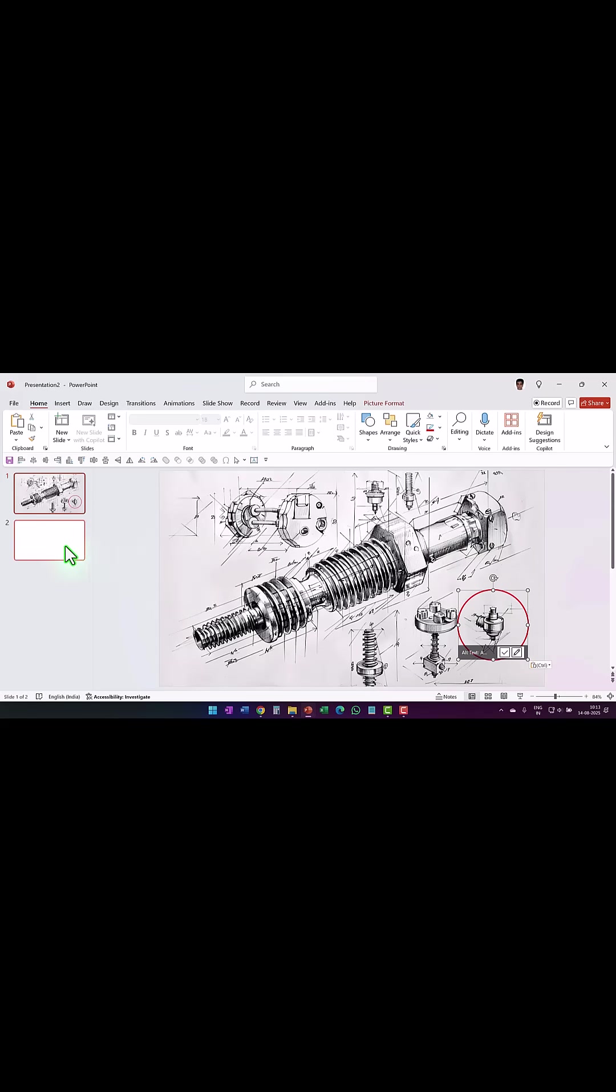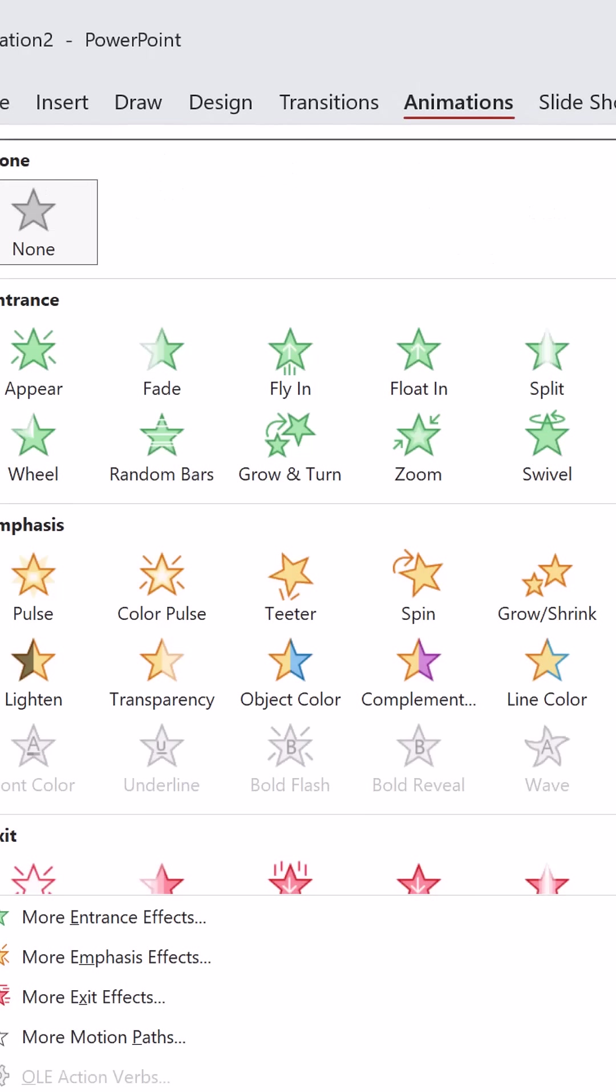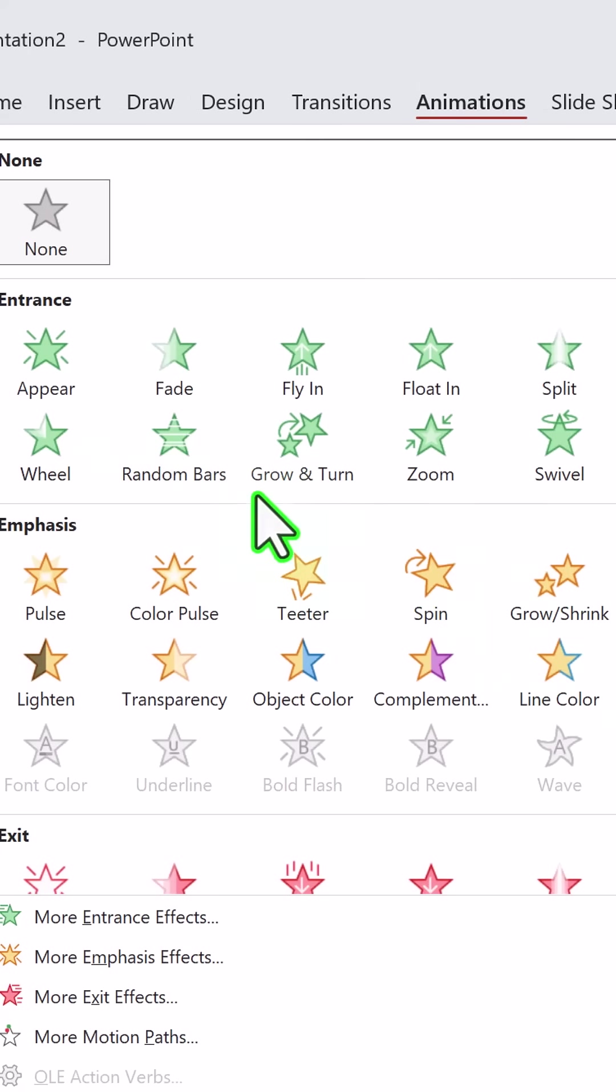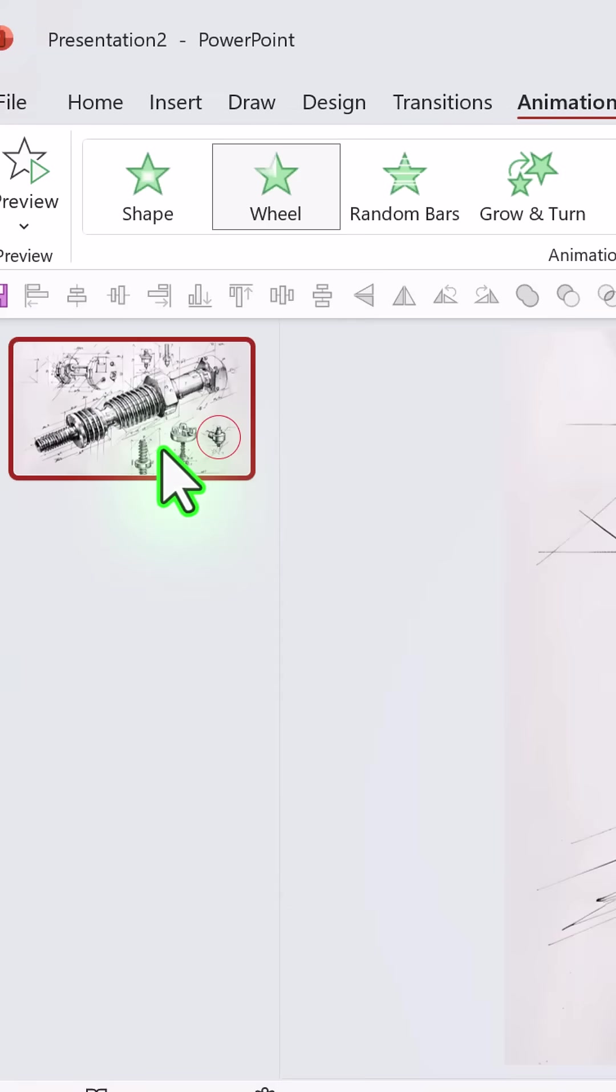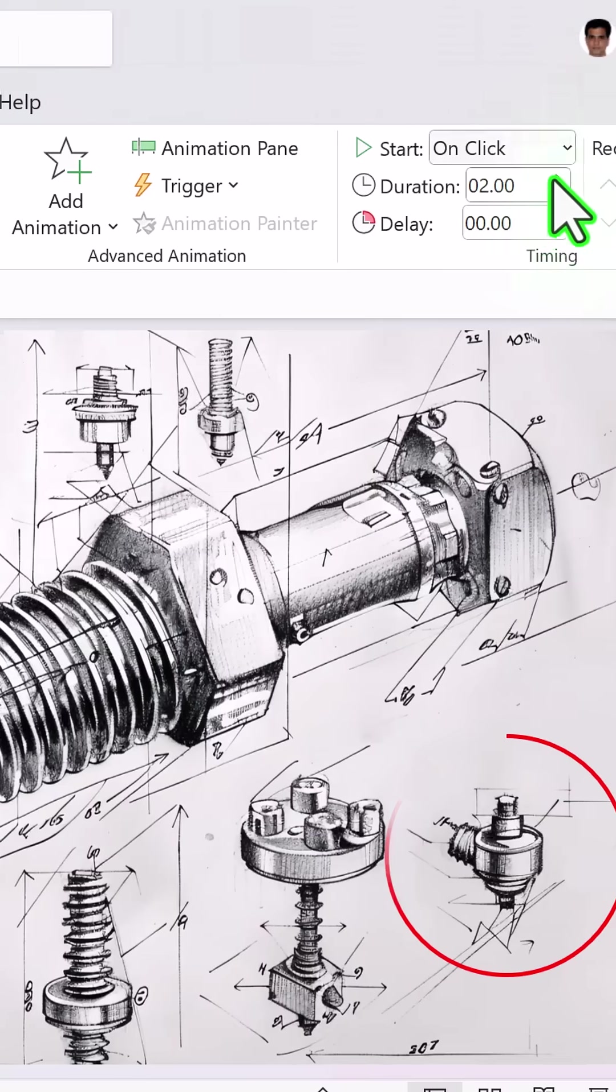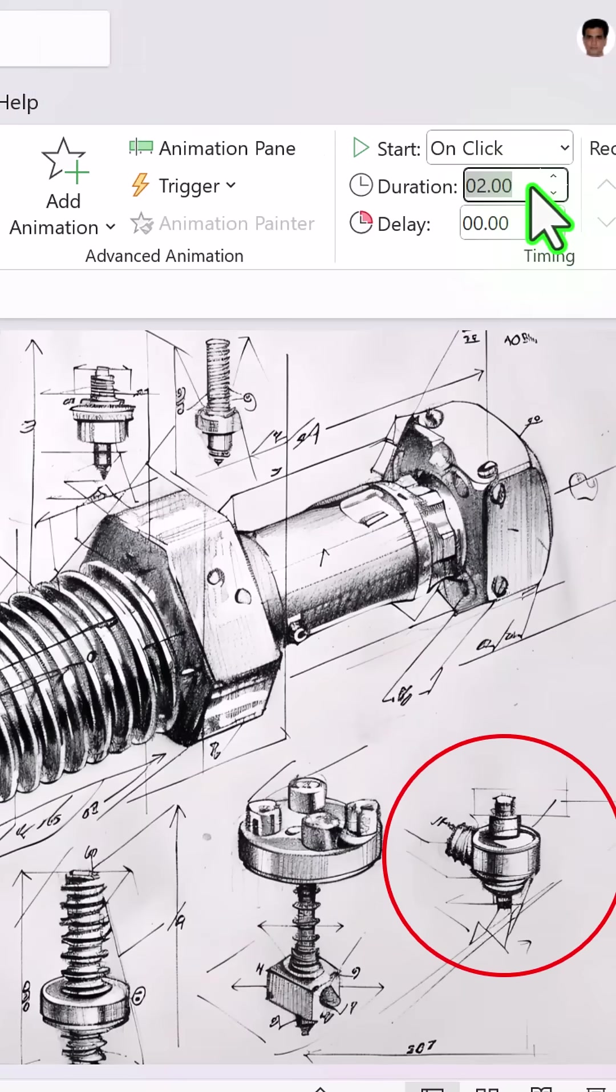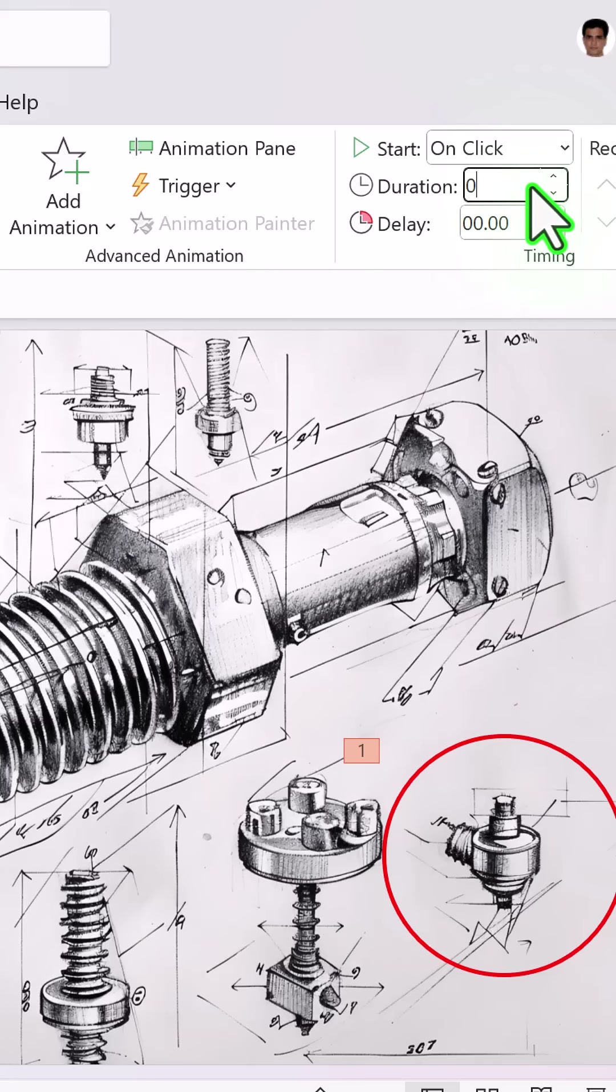We no longer need the second slide. Go to animations, let the graphic enter the scene with a simple wheel animation and let the duration be 0.5 seconds.